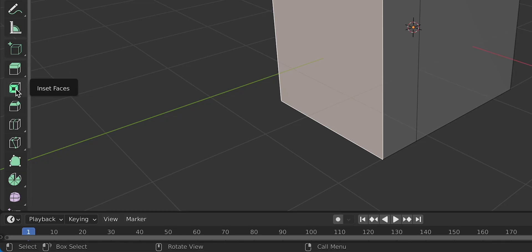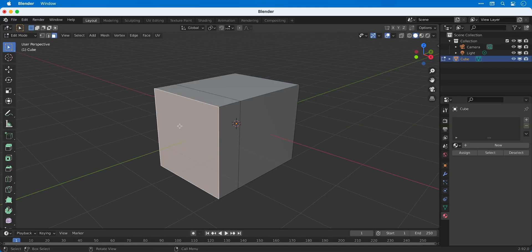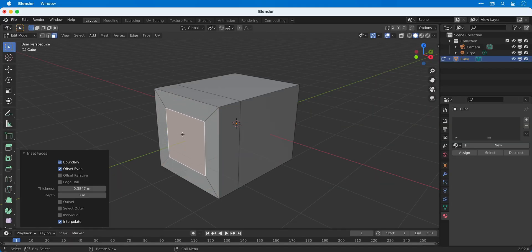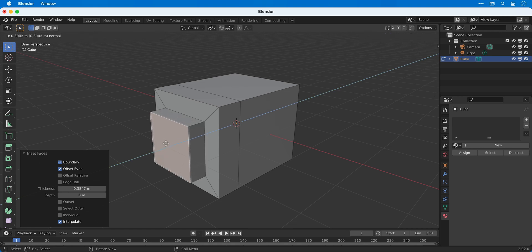Next we can select the inset tool. The shortcut for this is I on the keyboard and we can use this to create new faces on the selected face and we can combine this with the extrude tool to create something like this.